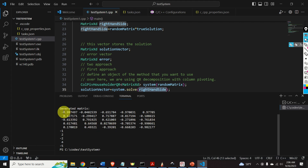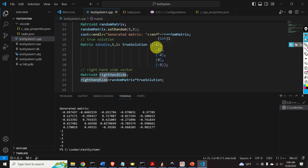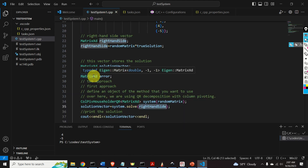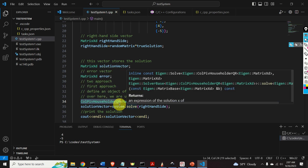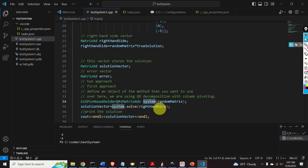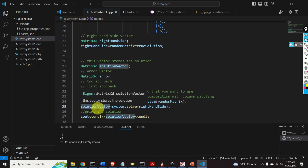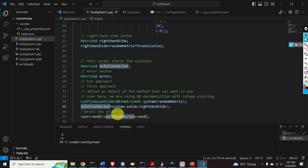Here is the output. Here is our random matrix A — a 5×5 random matrix. And here is the computed solution. If you compare this computed solution with the true solution, you will see a perfect match. Later on, we will numerically quantify the error and see that it is at the level of numerical precision. To summarize this first approach: we created an object of the class ColPivHouseholderQR named 'system', passed the random matrix to its constructor, called the solve function with the right-hand side, and obtained the solution. Simple as that — the complexity is at the level of a MATLAB code.